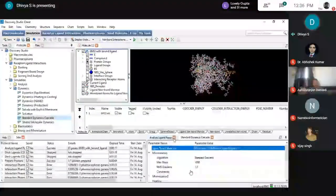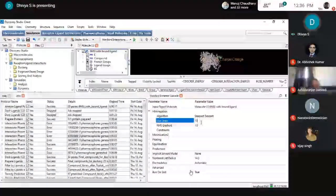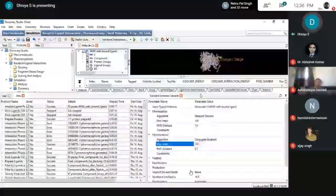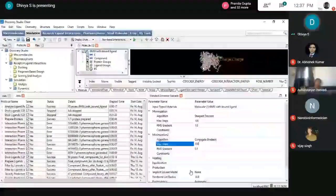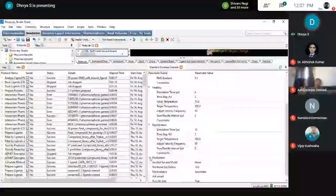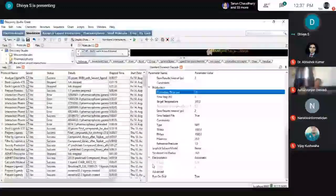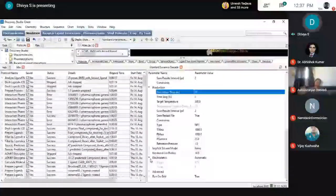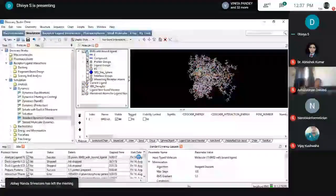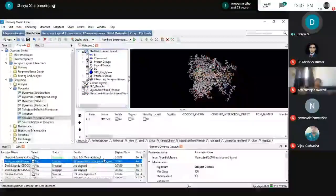Input your receptor and choose algorithms. For the production phase, you need to increase the steps — one nanosecond equals 1,000 picoseconds, and ten nanoseconds equals 10,000 picoseconds. Choose the canonical ensemble type and implement methods like Leapfrog integrator and Velocity Verlet. Keeping all settings as default, run the process. After running, you can see the standard dynamics cascade with steps: step one, step two, step three, up to five steps, then production. After production, analyze the trajectory under Simulation Analysis.